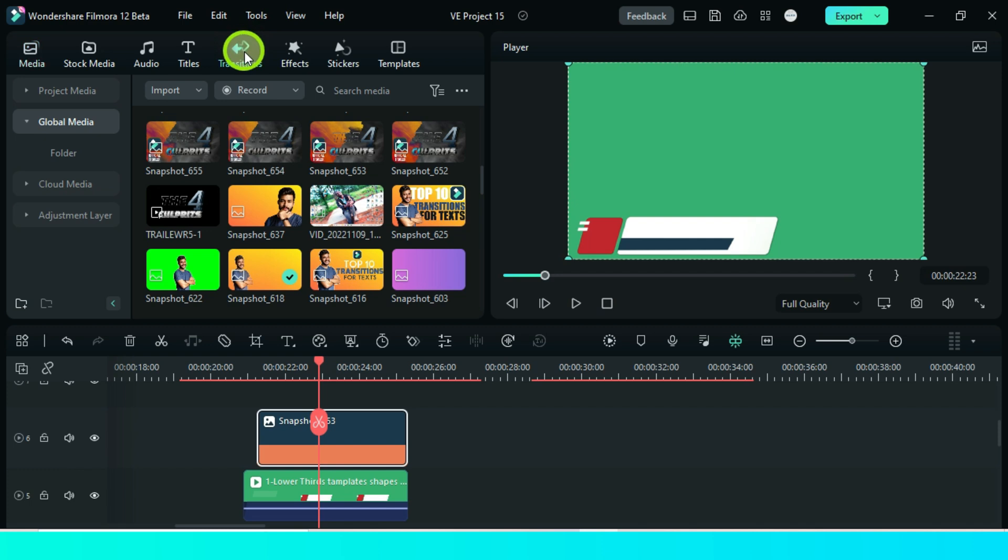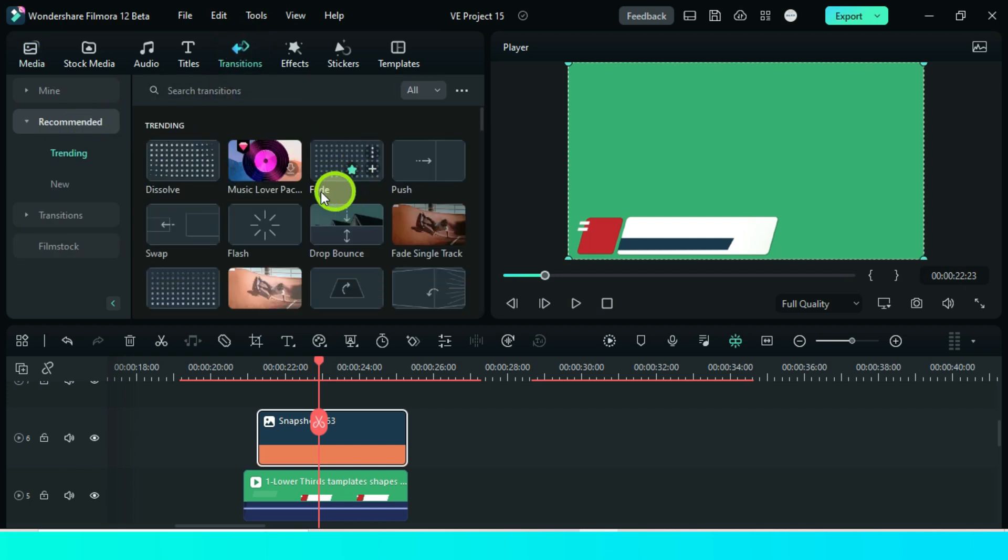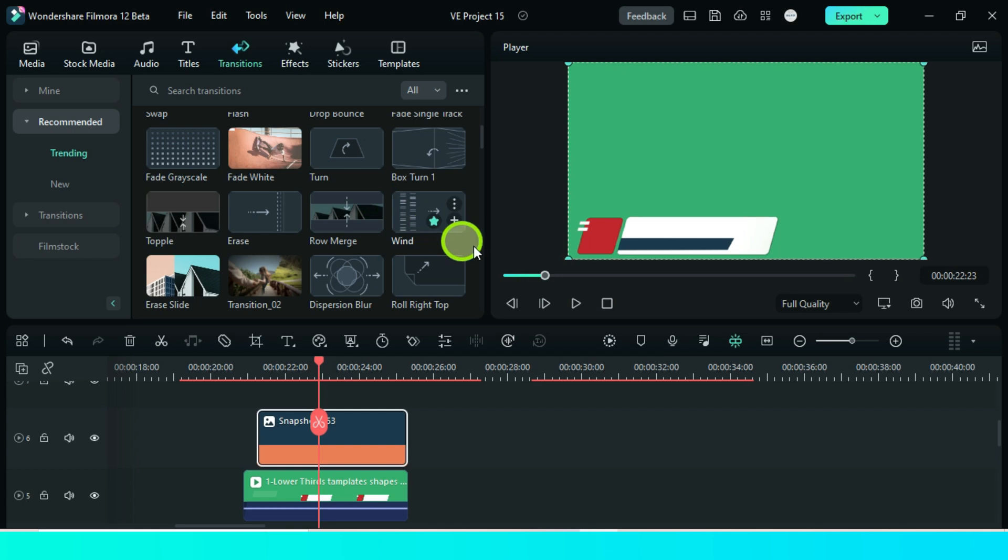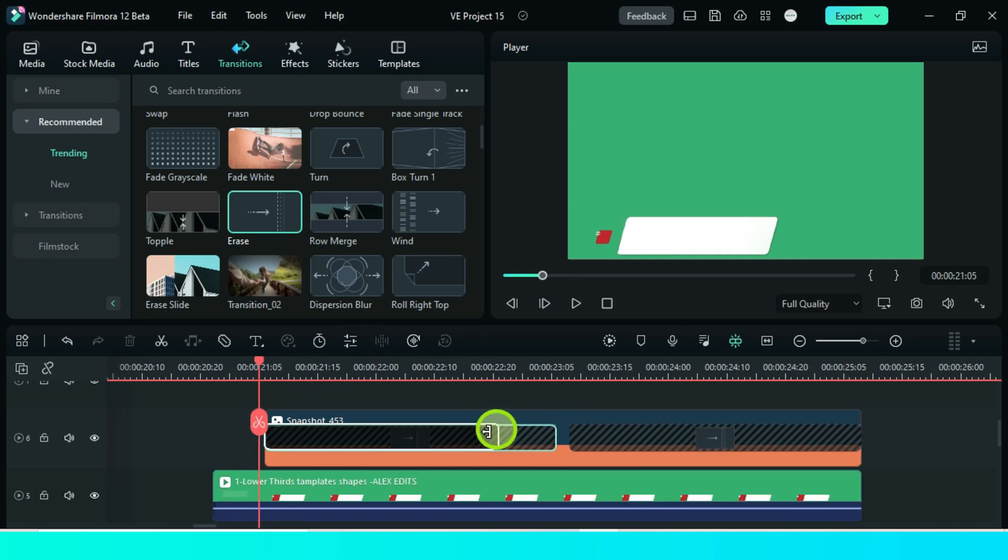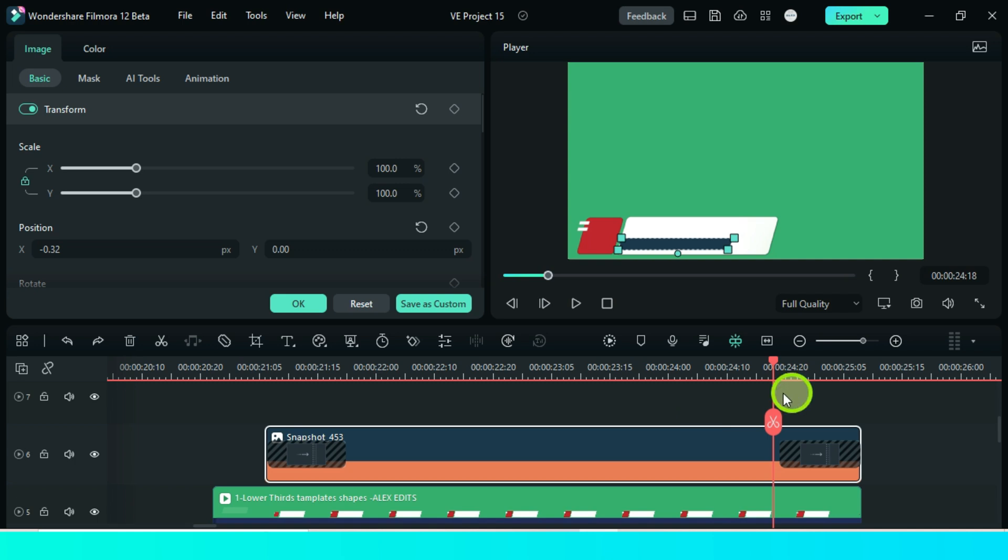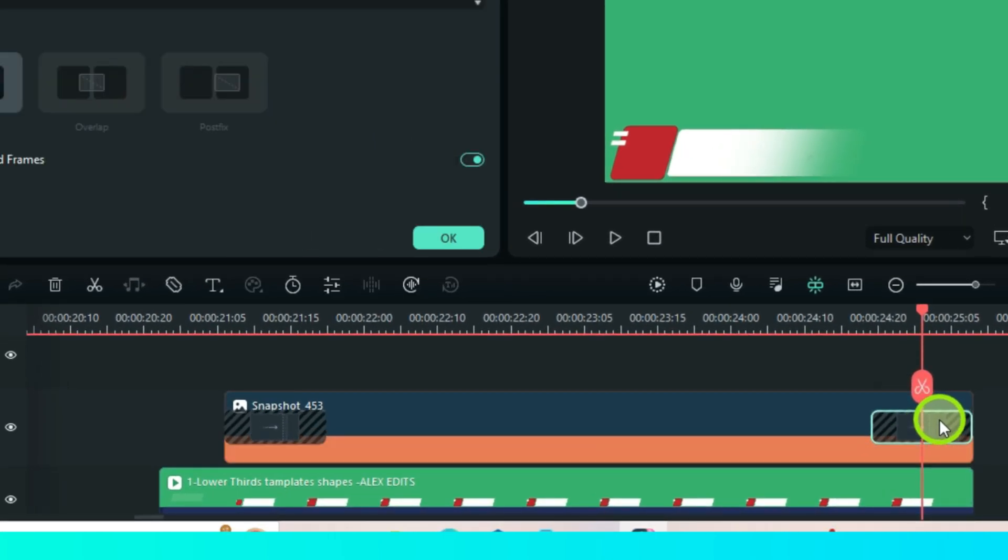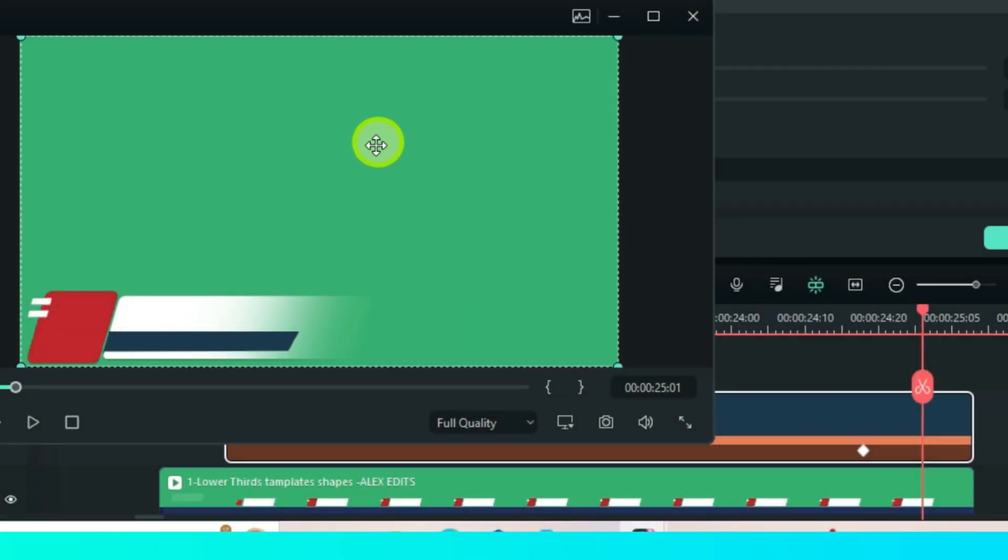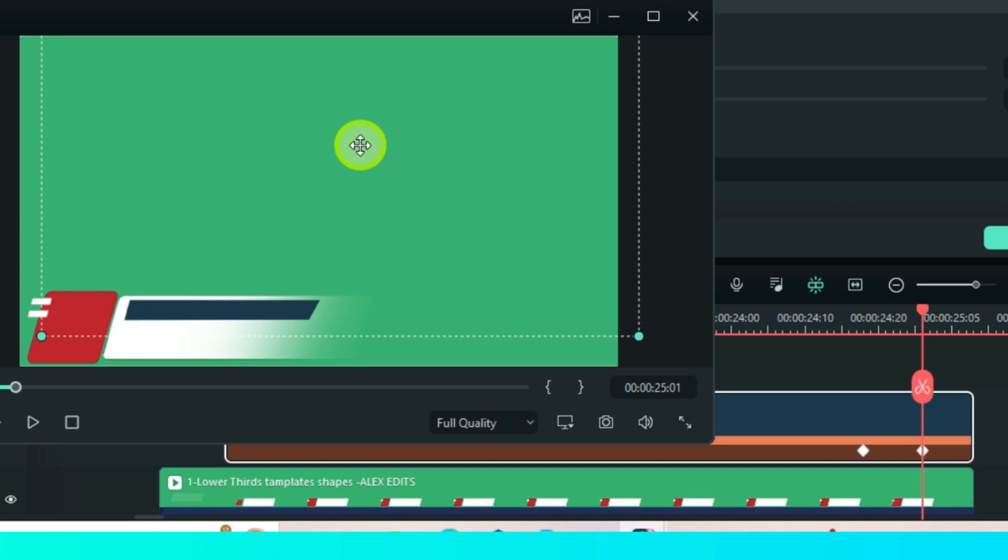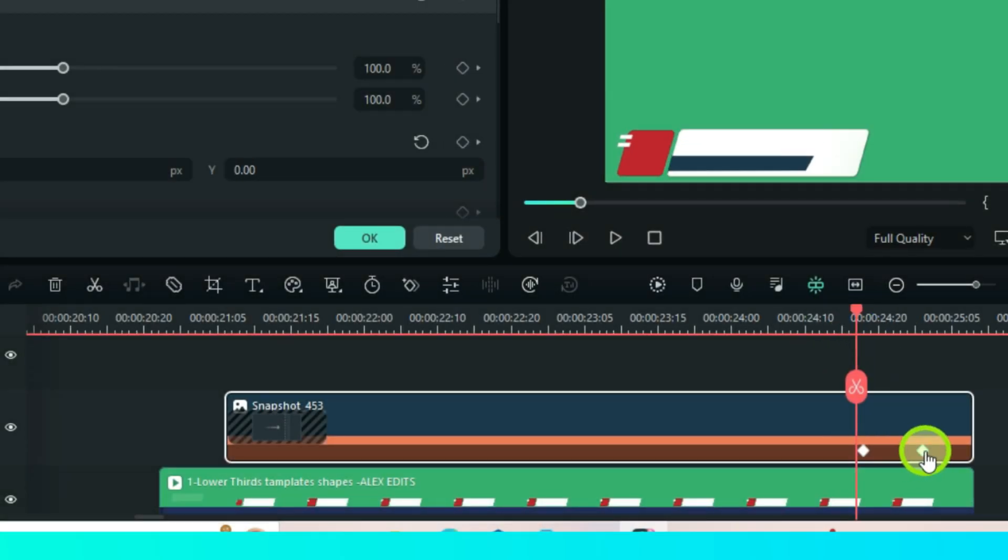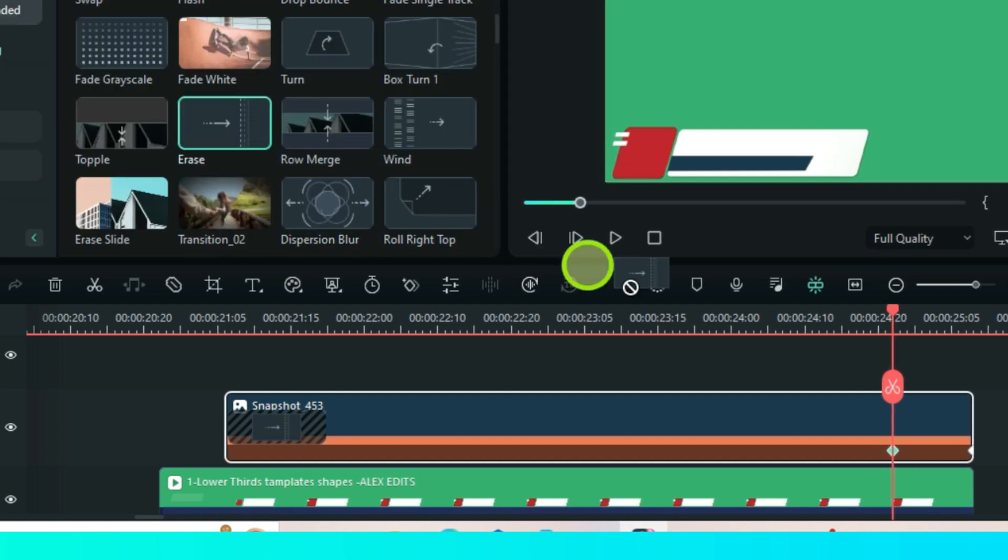Go transition and look for erase. Drag it to this image on both ends. For a nice animation, add a keyframe. You can remove the transition to see it right. Then from the preview window, move this image like this. Then bring back the transition.